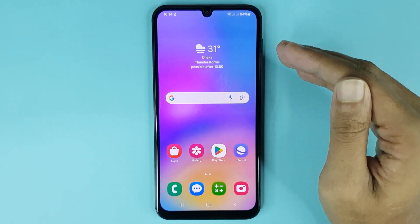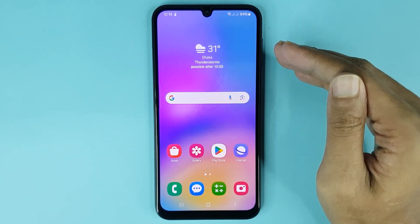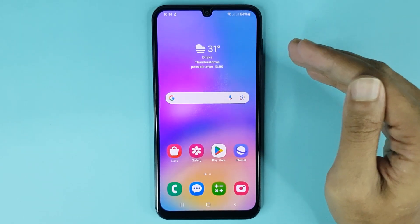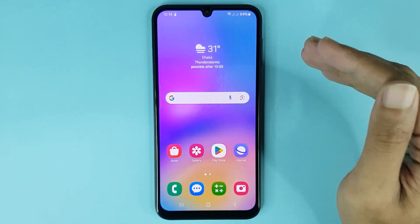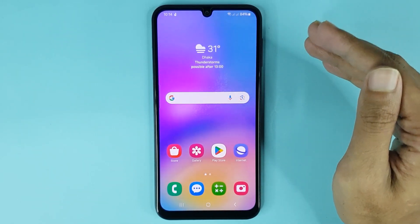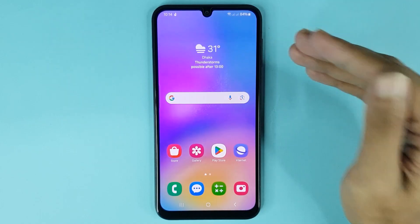And that is how you can adjust system sound in your Samsung Galaxy A05 phone. I hope this video was helpful. If it was, please give it a thumbs up and don't forget to subscribe.